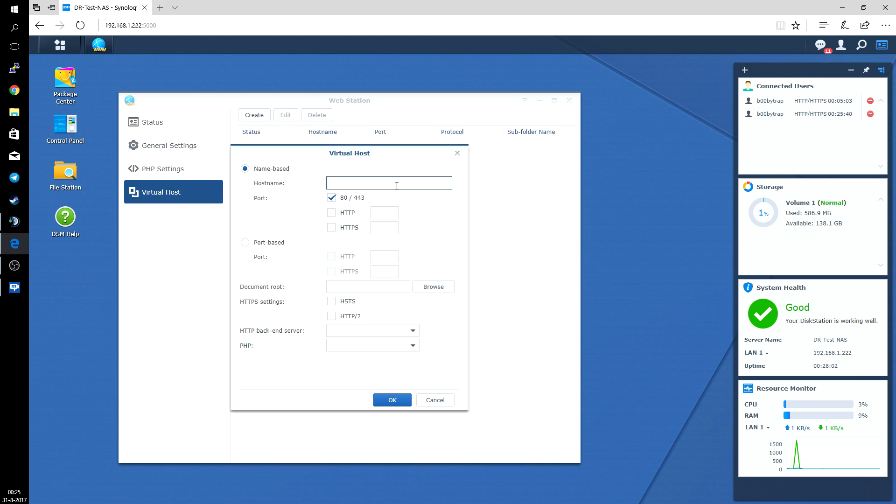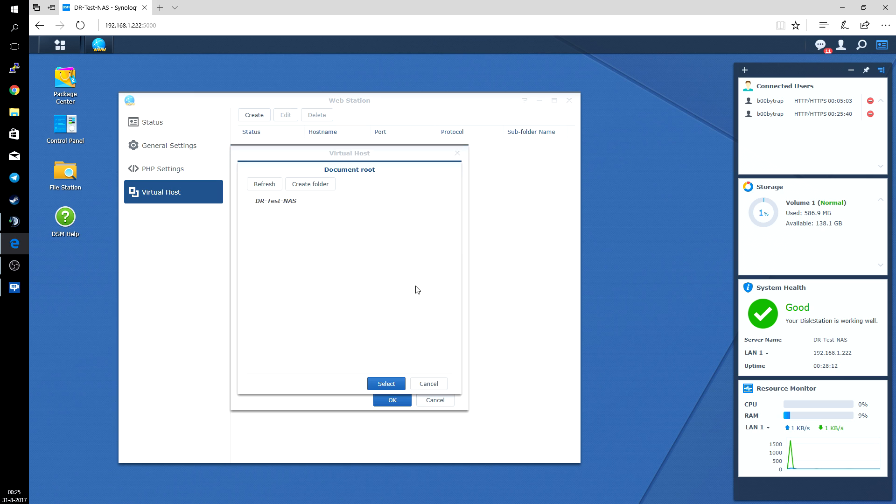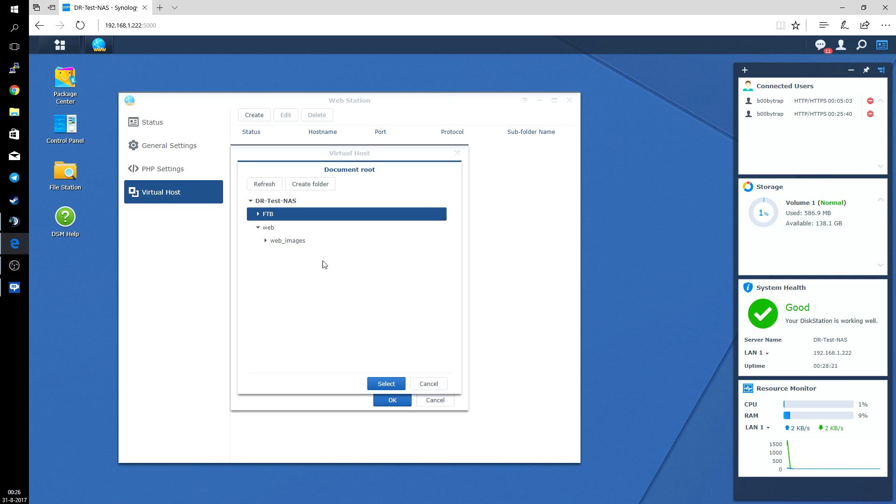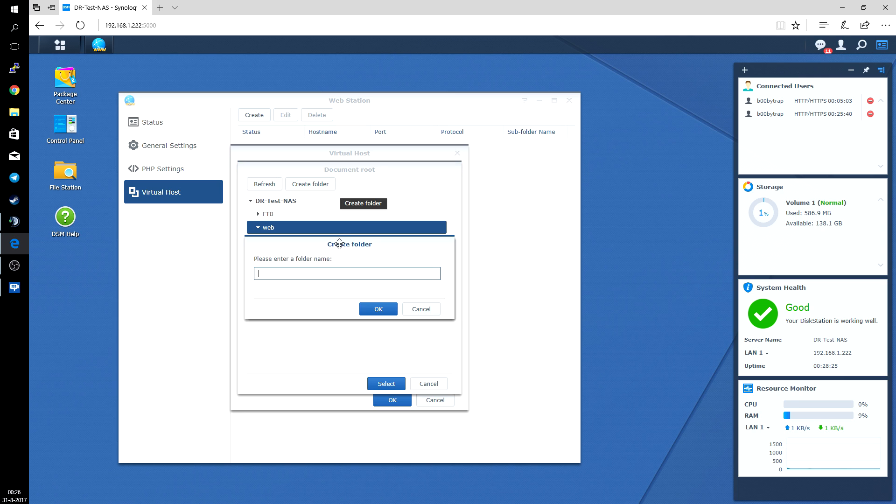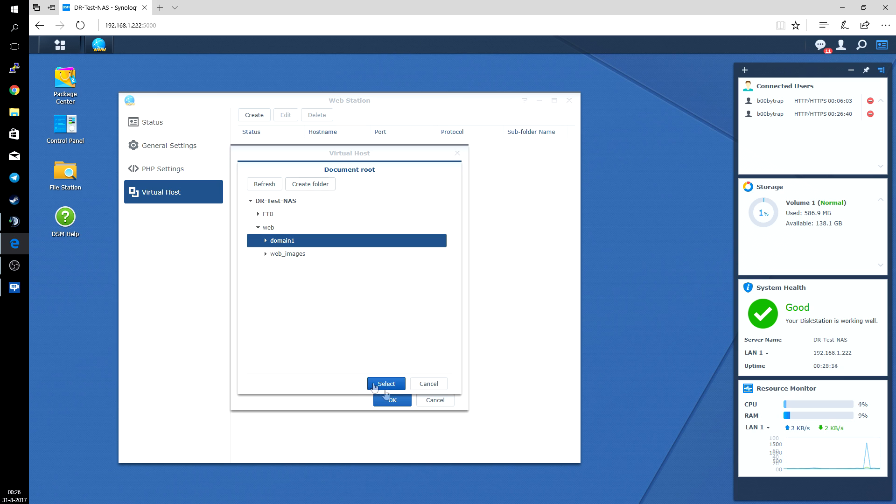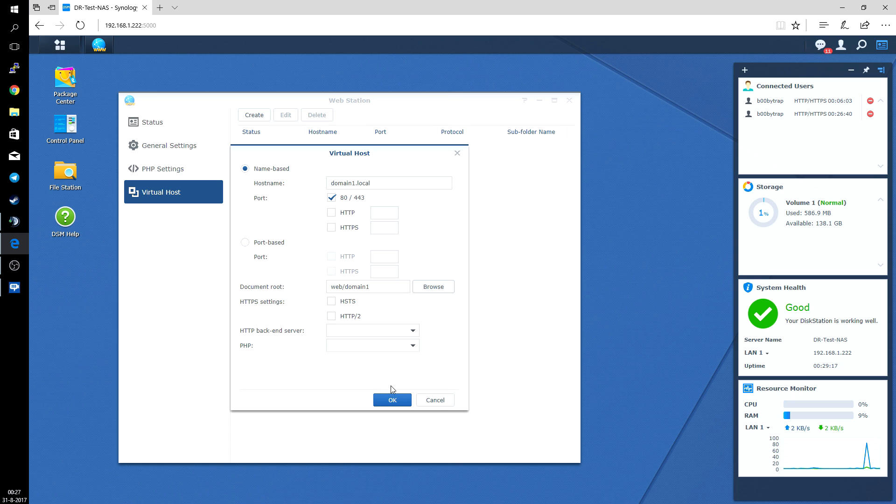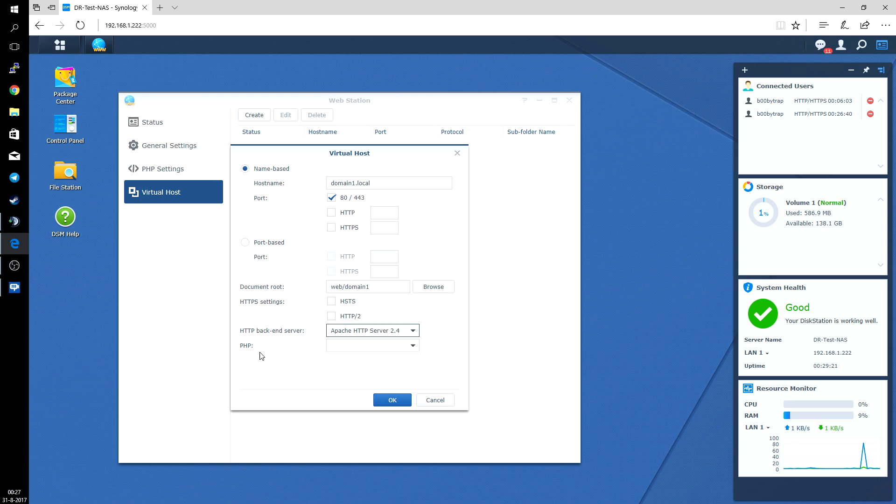Host name, in my case as I said, domain1.local on port 80. And the document route, here we click on browse. While we installed the web station it also created this web folder for us. You go to web, you click on create folder, and we call this one domain1. Very simple. Click on OK, and you click select. The HTTP backend server will be Apache and PHP version of course 7.0. Then you can click on OK.